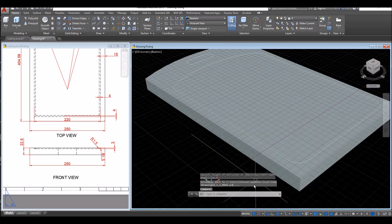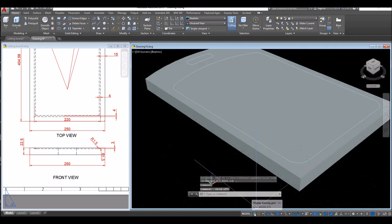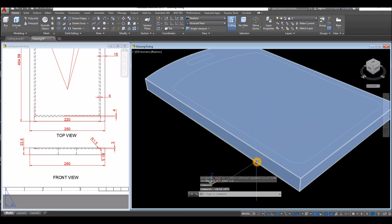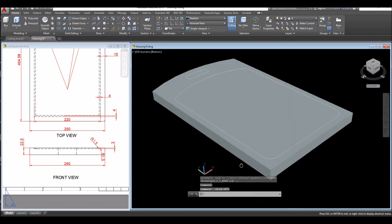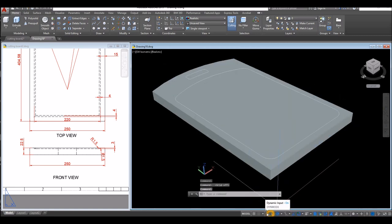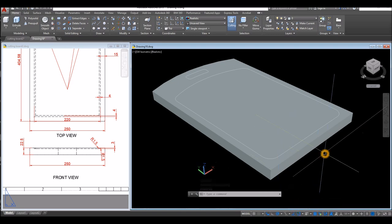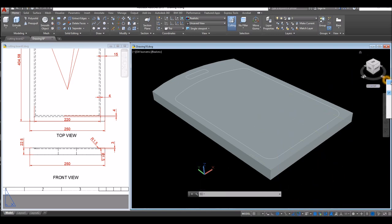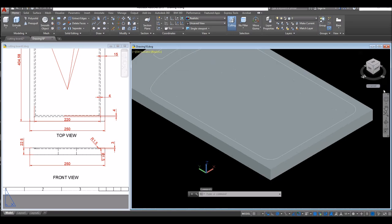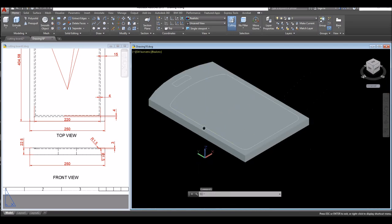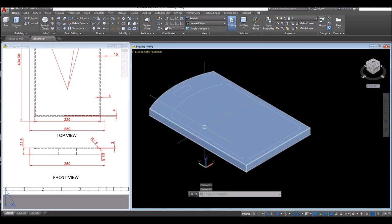Before we proceed, turn off the grid. Go down to the status bar and make sure Dynamic Input is on, along with Polar Tracking, Object Snap Tracking, and Object Snap. Also make sure to work on Parallel Projection.